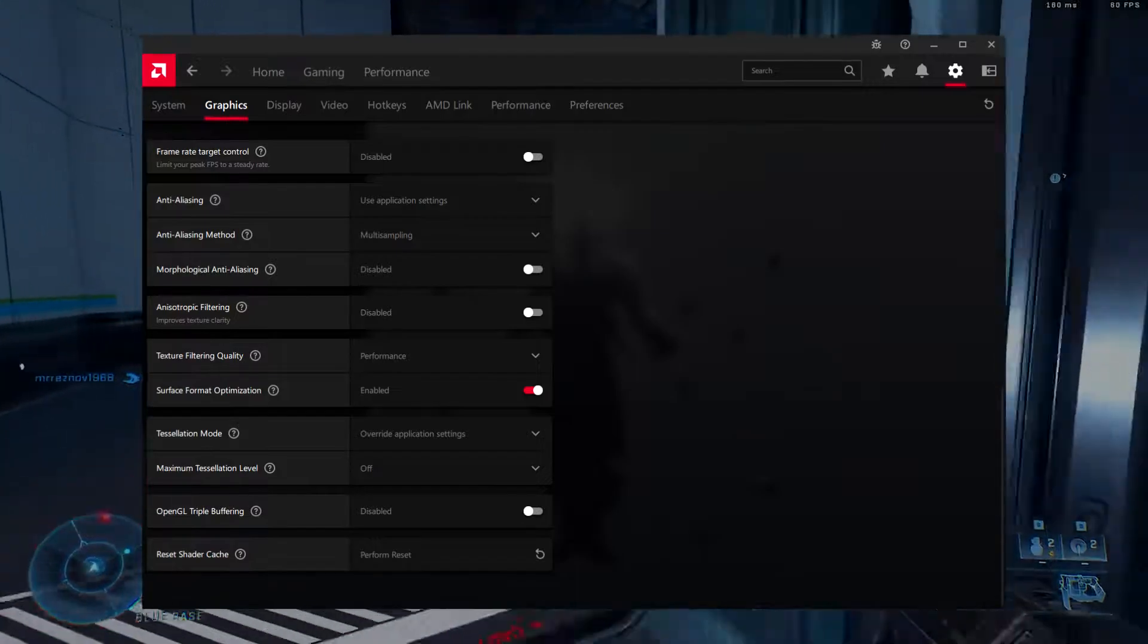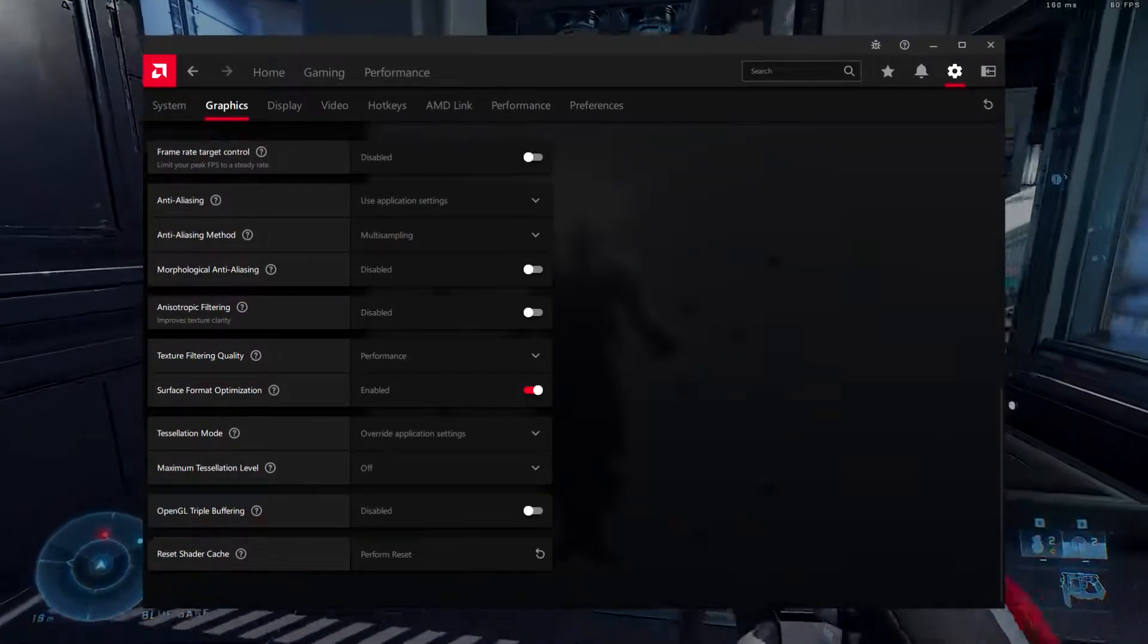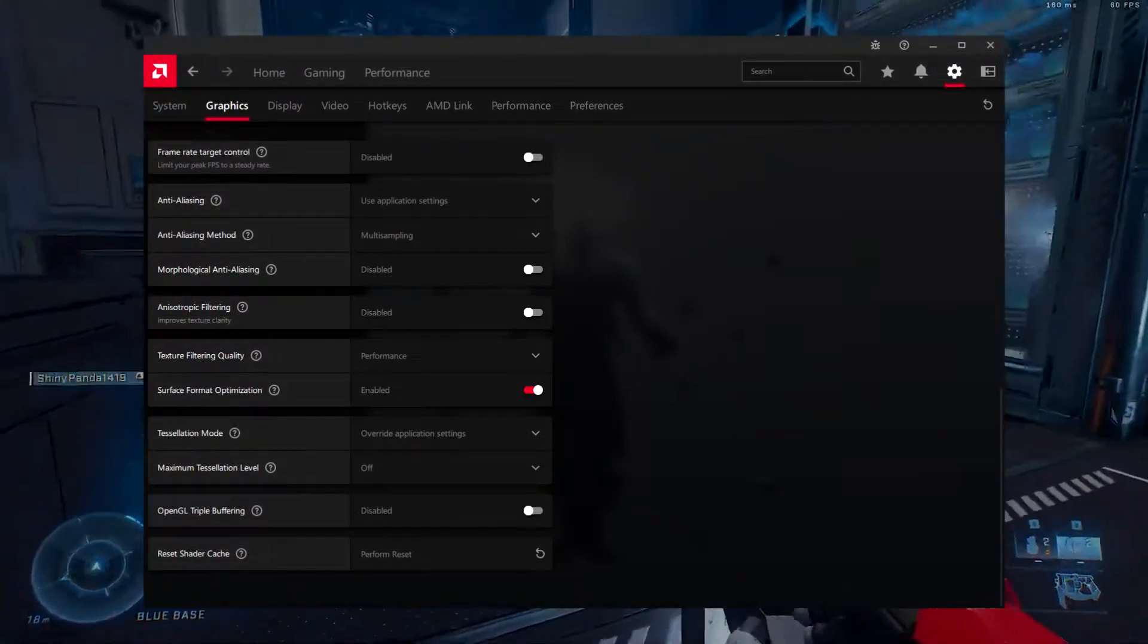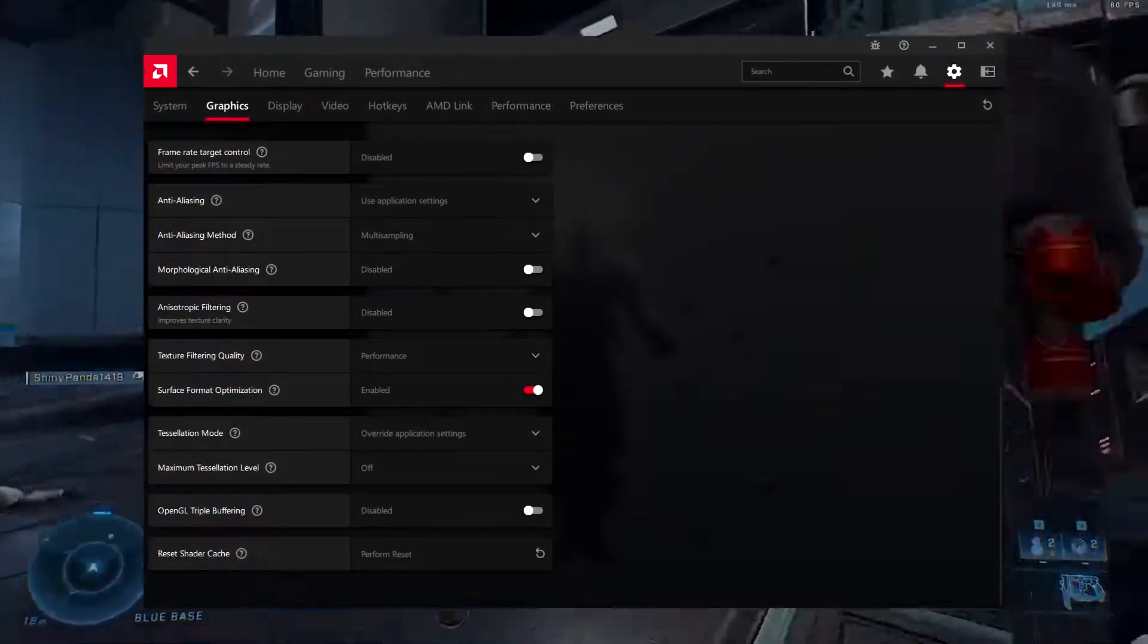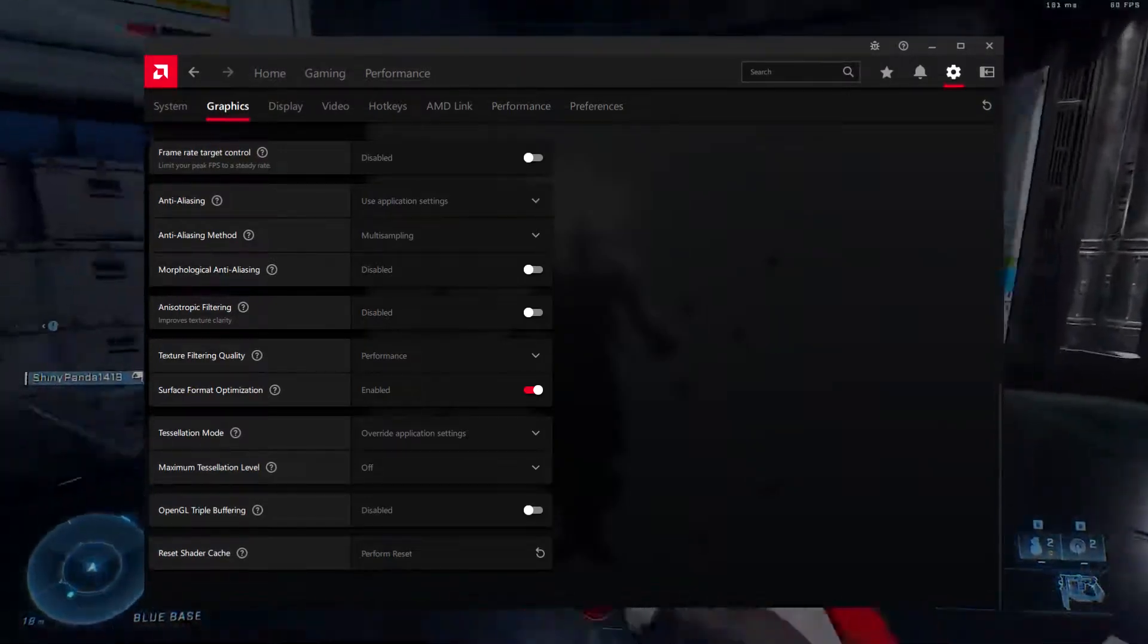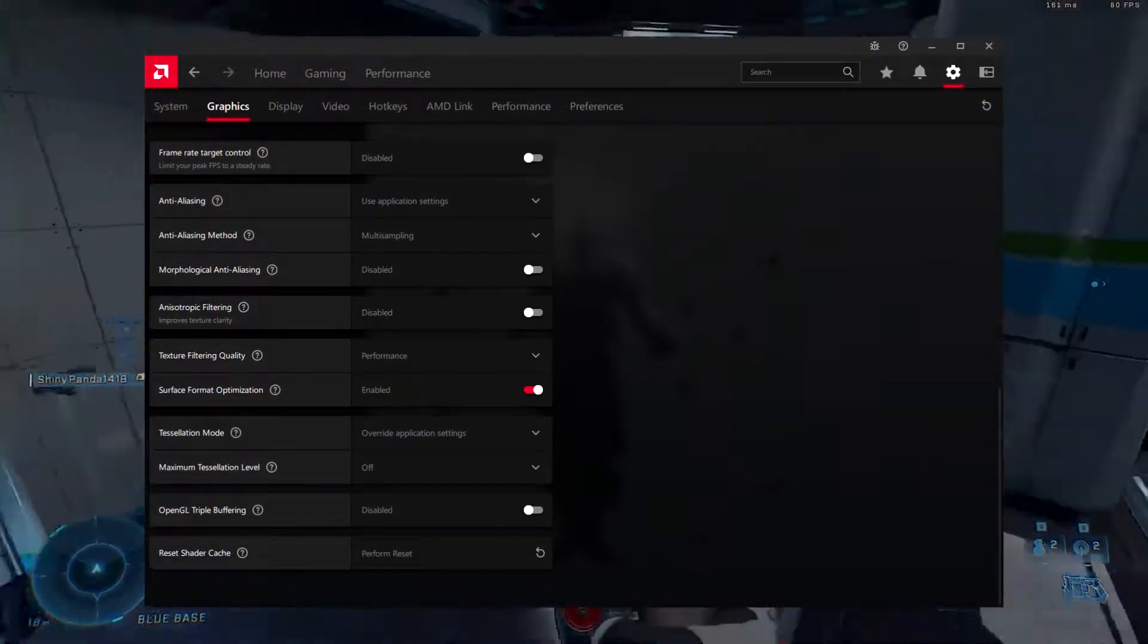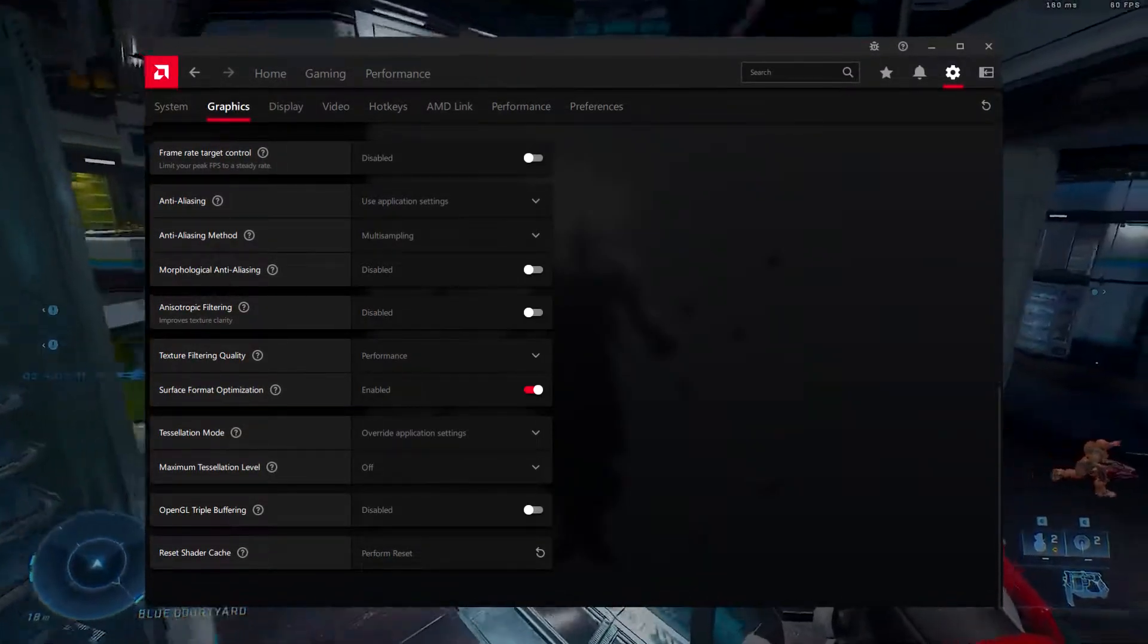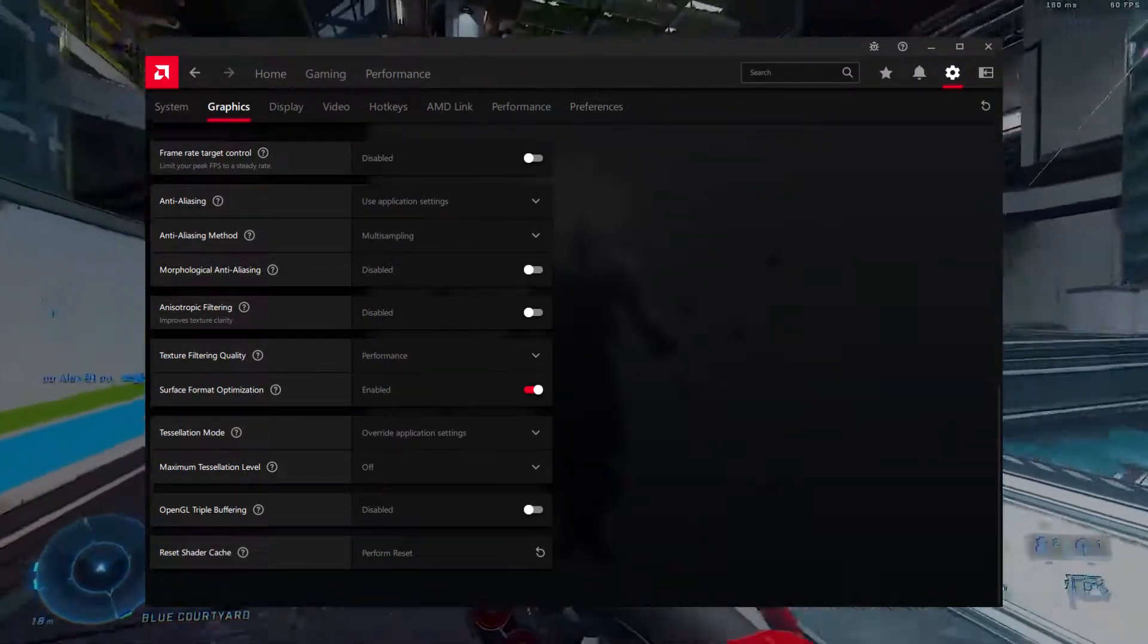Anisotropic filtering, disabled. Almost every DirectX 11 onwards game takes care of anisotropic filtering natively, so there's no need to enable it in Radeon Settings.